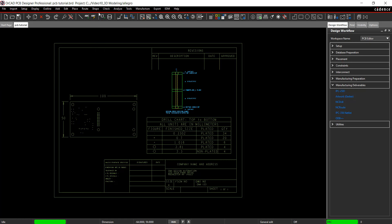ORCAD PCB Editor also has the ability to export IPC356, ODB++, and MCAD data. Join us in the next video for 3D mapping and collision detection.